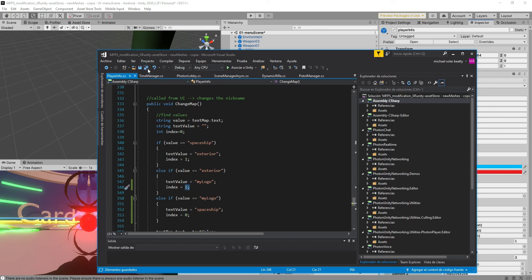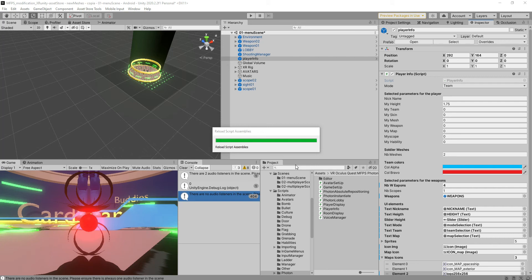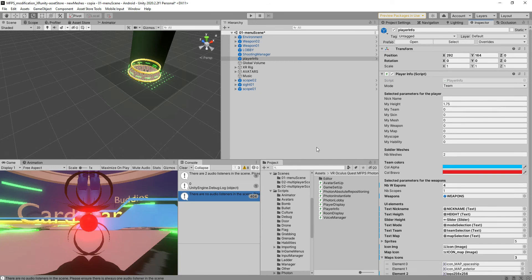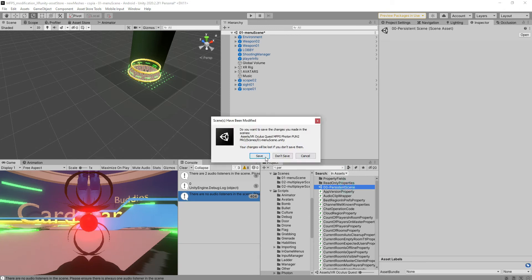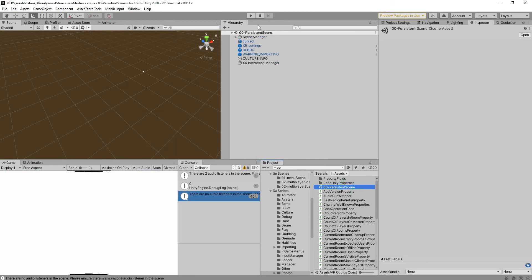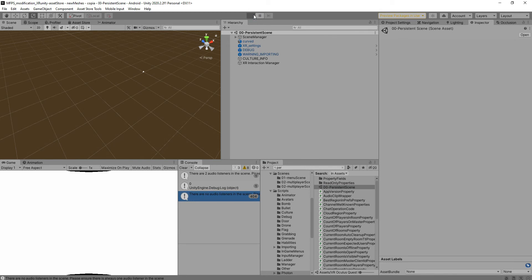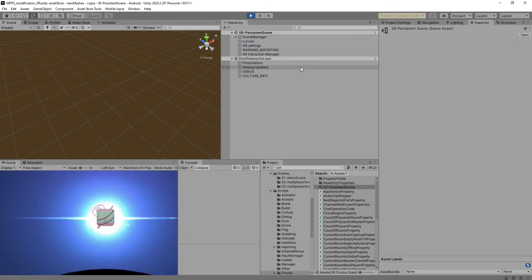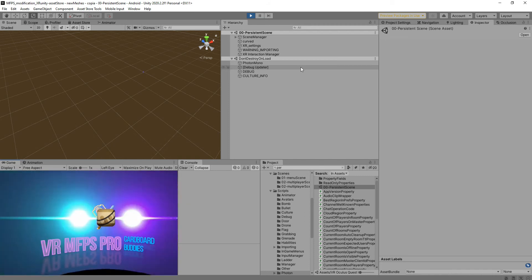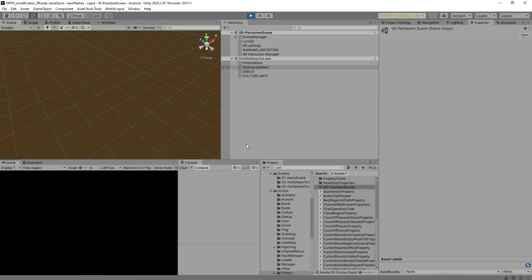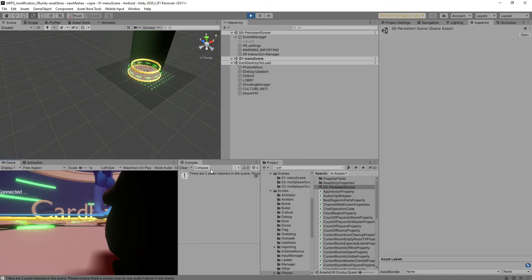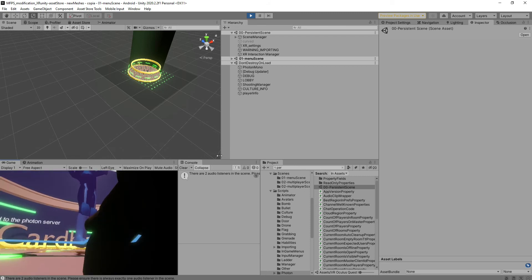Once you have done that it should work. We're going to test it here in real time to check for any errors. Remember that you have to launch the application from the persistent scene every single time, otherwise nothing will work in your test. Let's see — it says not connected, now it says connected.